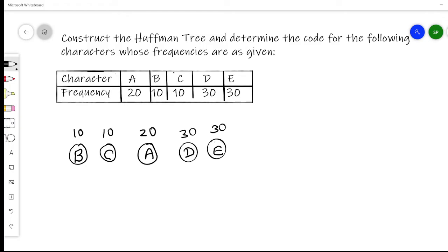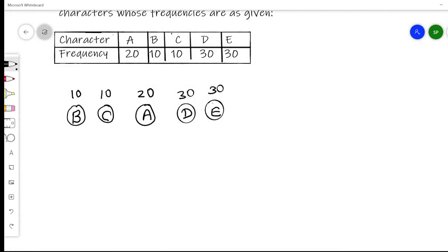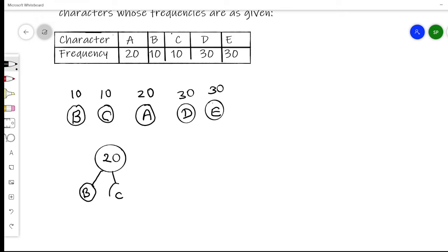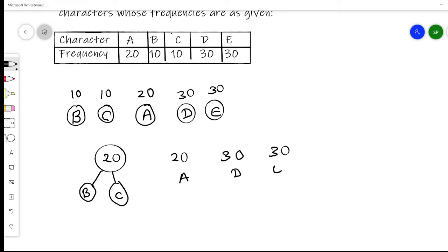We take the two nodes with minimum frequency, which are B and C, both having frequency 10. We combine them by summing: 10 + 10 = 20. This gives us a new node with frequency 20, with B and C as its children. The remaining nodes are A(20), D(30), and E(30).